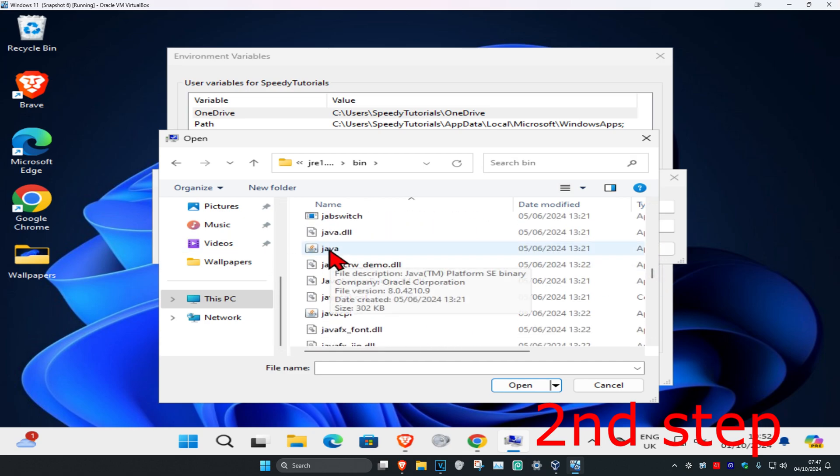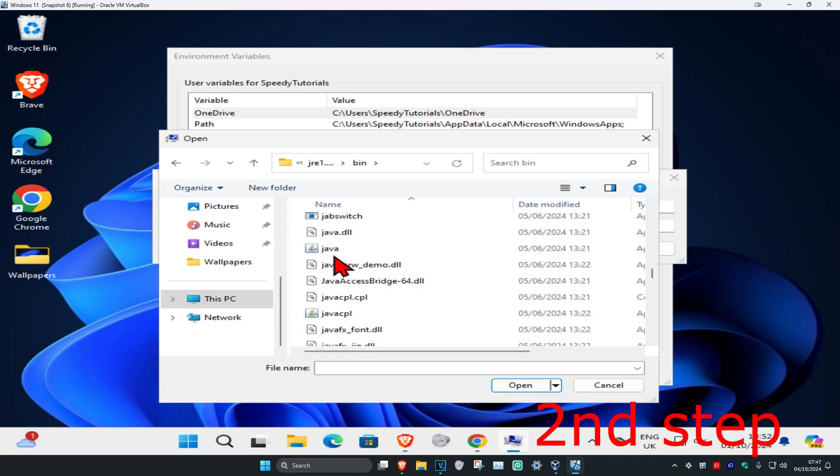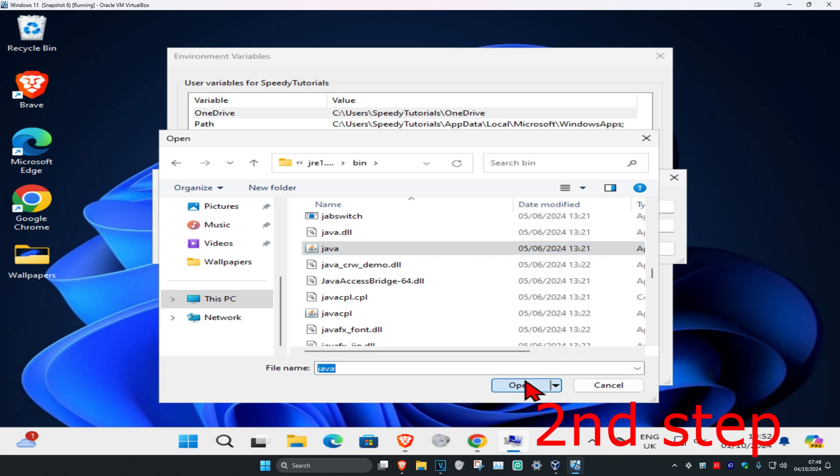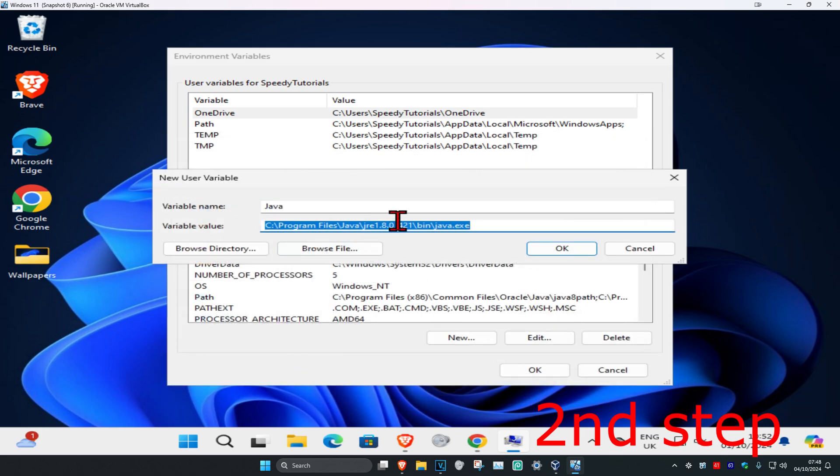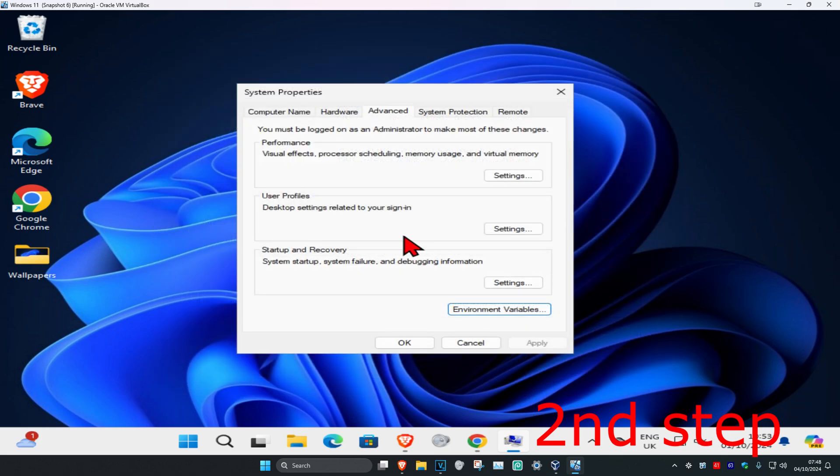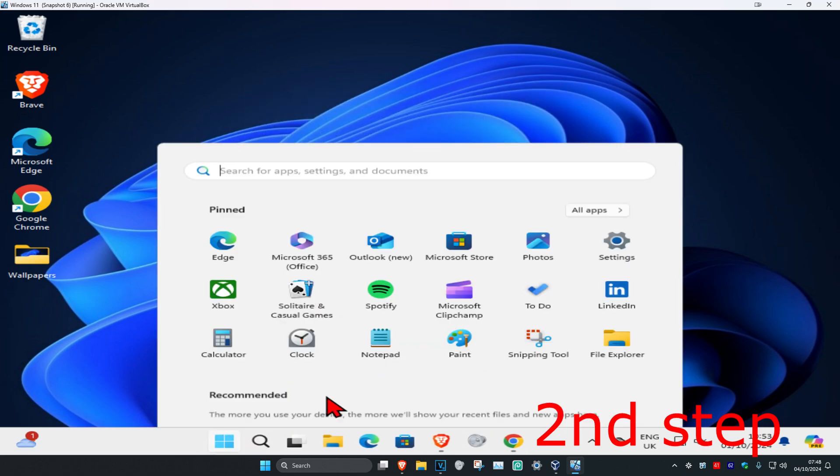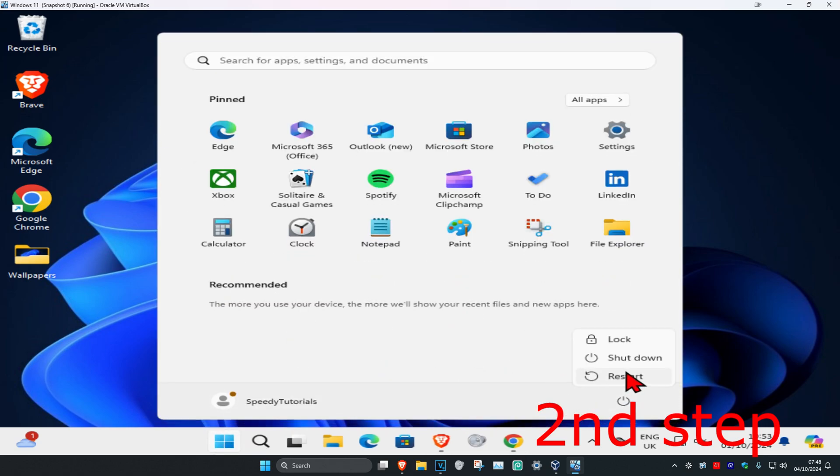Make sure it's not Java CPL or anything like that - just make sure it says Java only. Click on this, then click Open, then click OK. Click OK again. Now you just want to restart your computer and then the problem should be fixed.